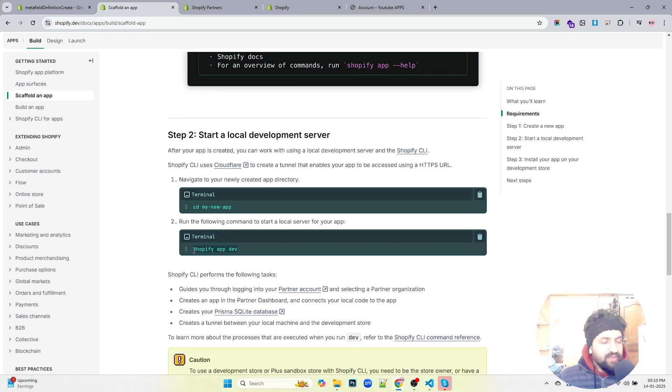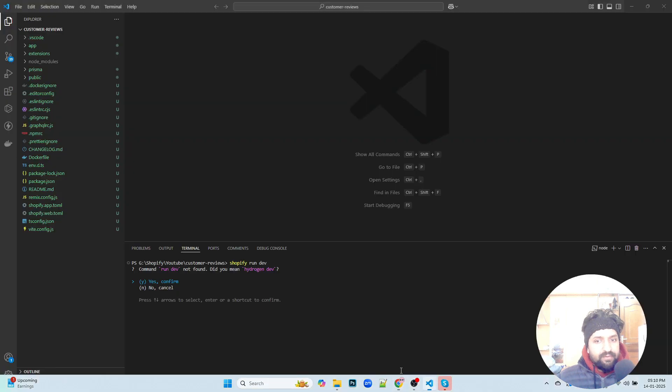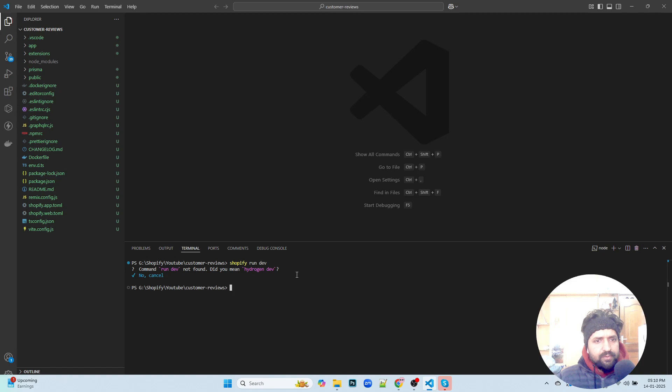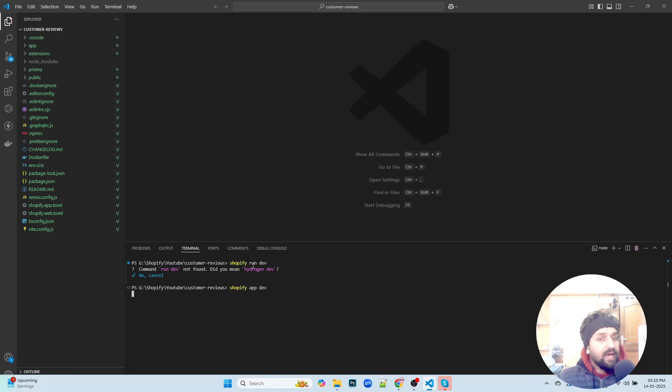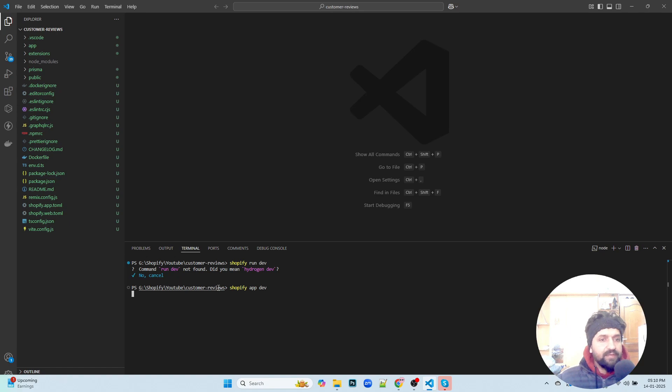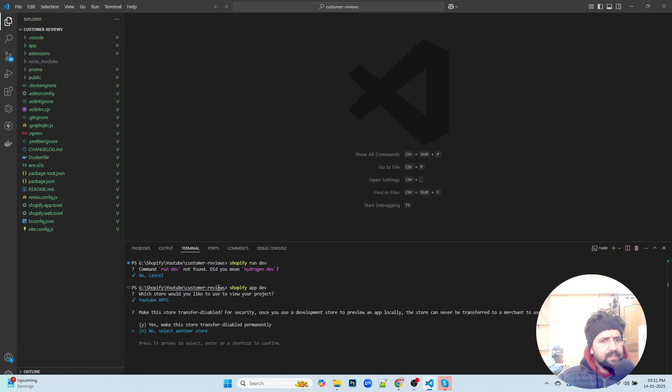We can use Shopify app dev. Shopify app dev does the same work as npm run dev. Let's see, yeah.